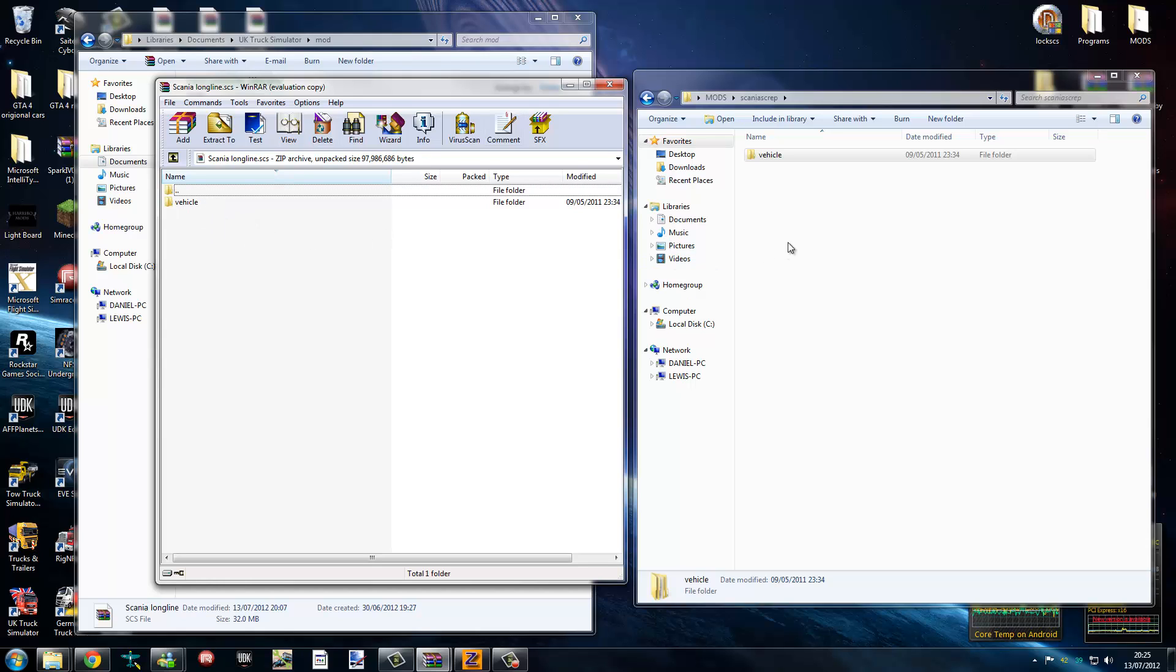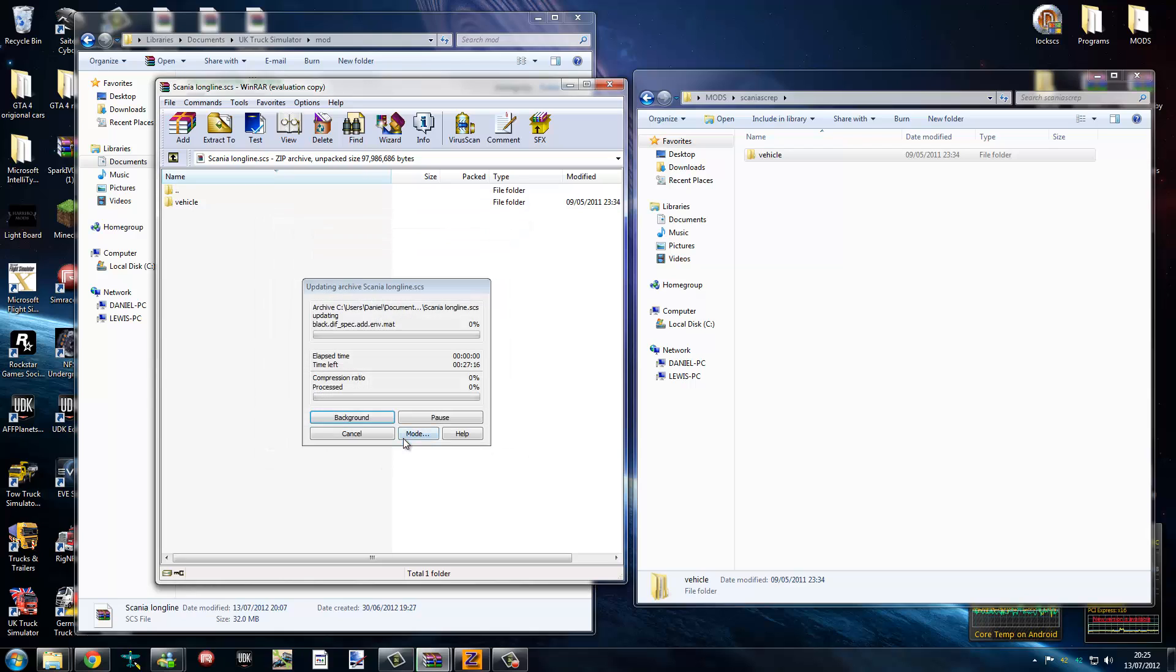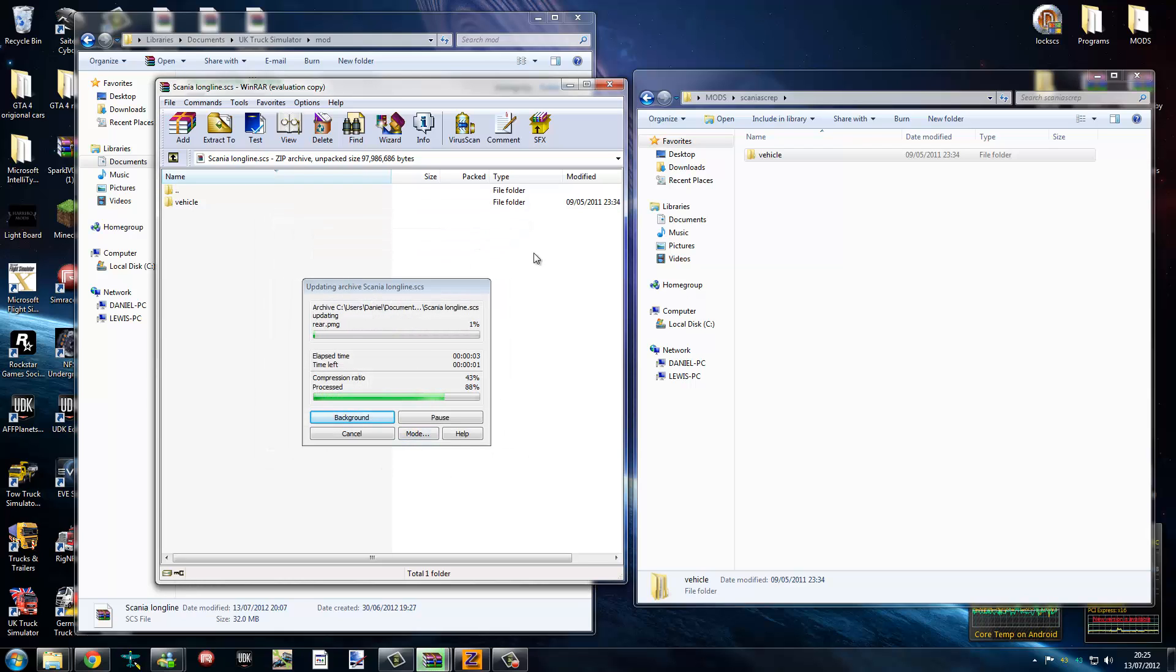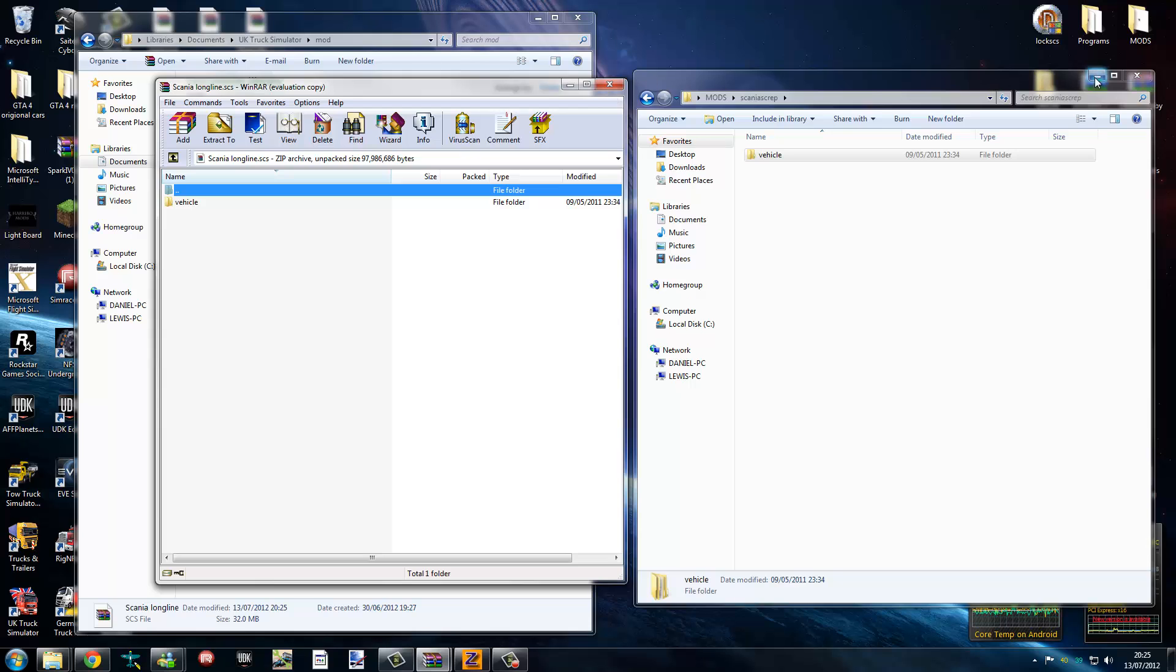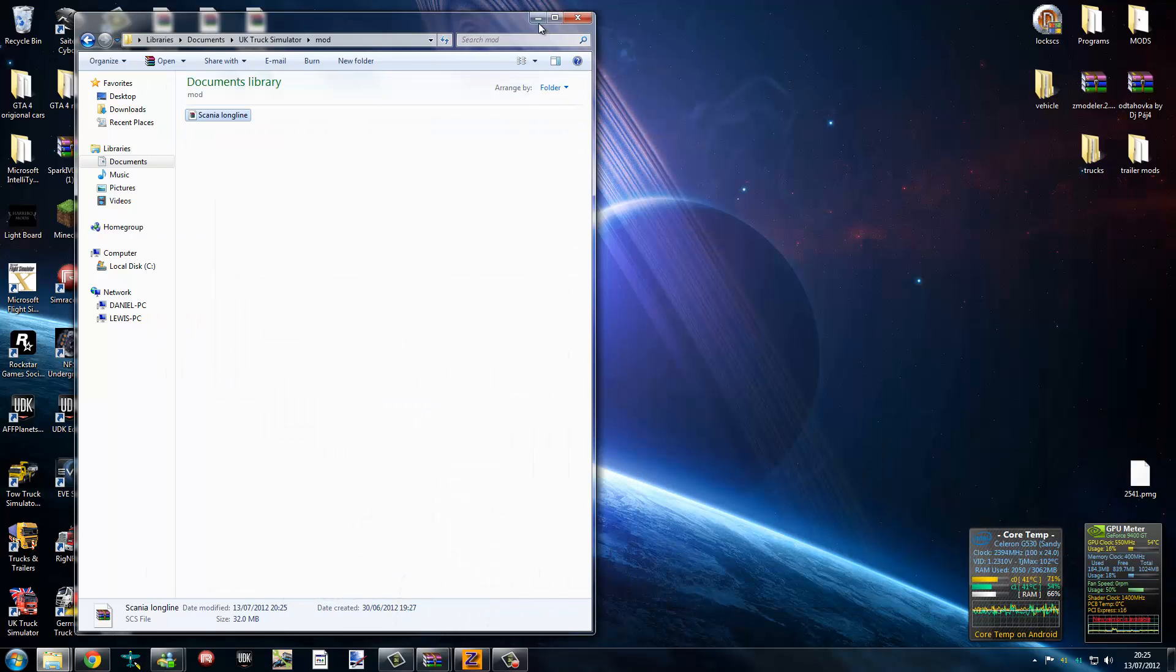There you go, folder there. Don't touch that, you need to touch this one. Target, drop, OK. This will store. It's done. We shall minimize and start the game up.